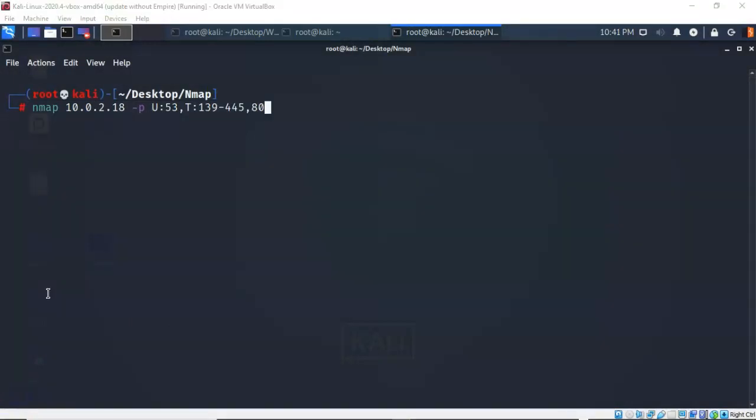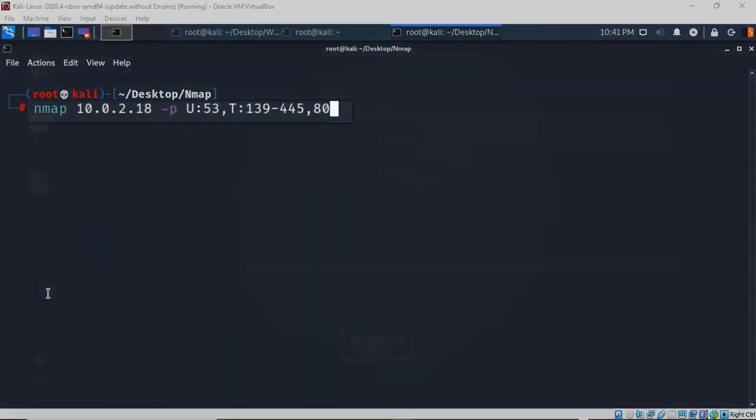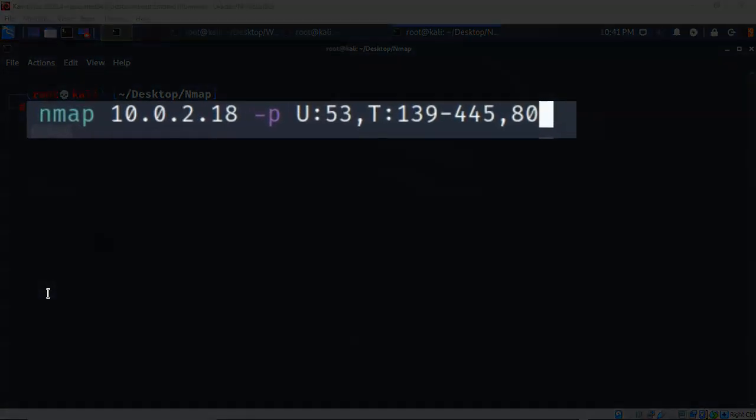In this next example, I'm going to use NMAP to scan that same target IP, and I'm again going to use the -p switch to specify the ports. But this time I'm going to specify a UDP port, port 53, give it a comma. Now I want you to scan for a TCP port, starting at port 139, going to port 445, and then port 80.